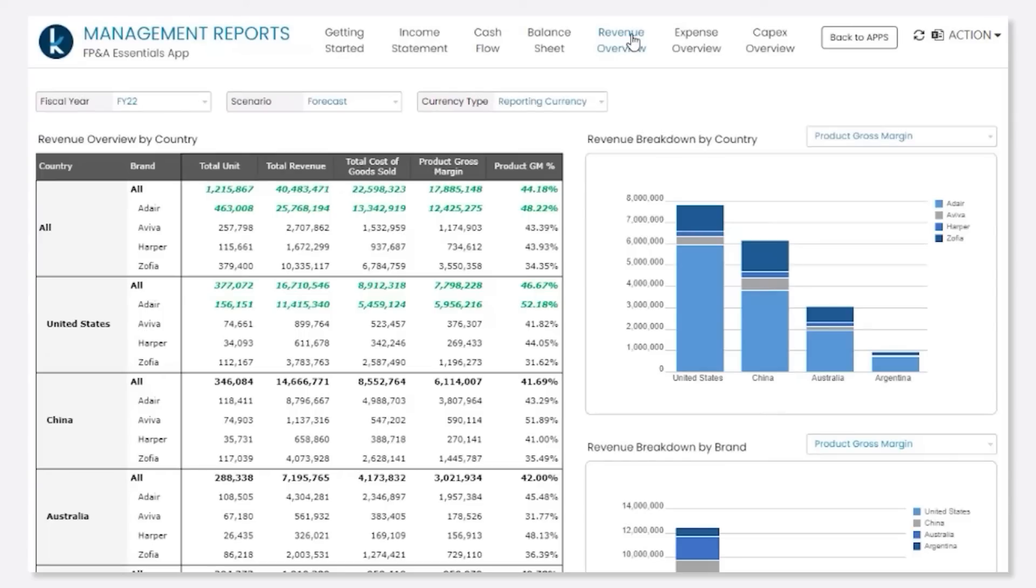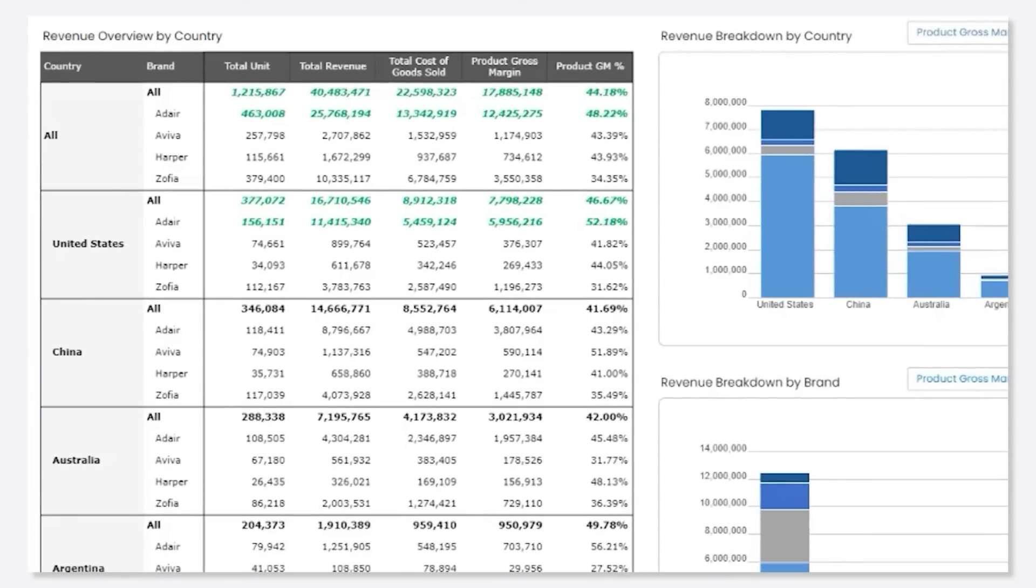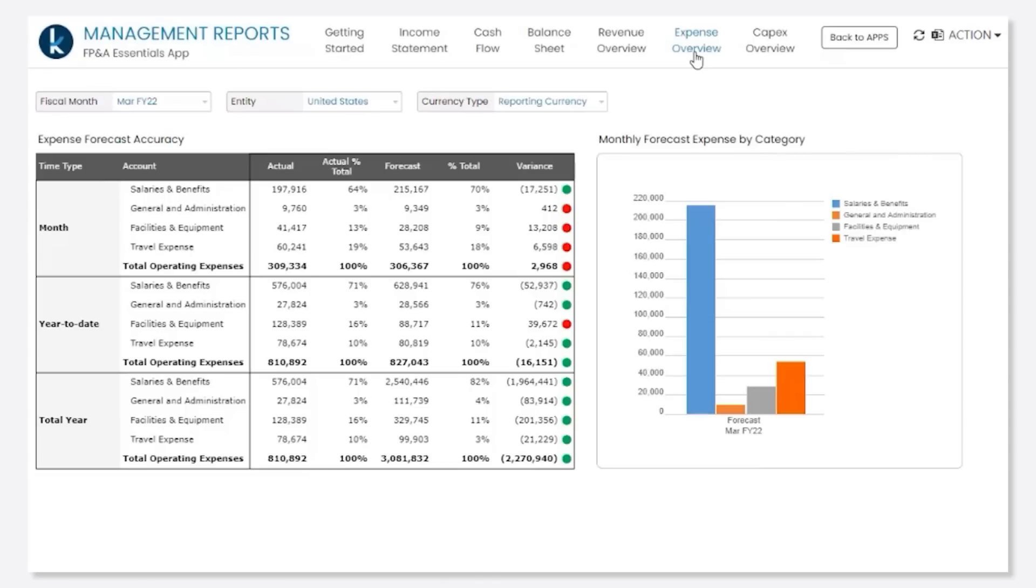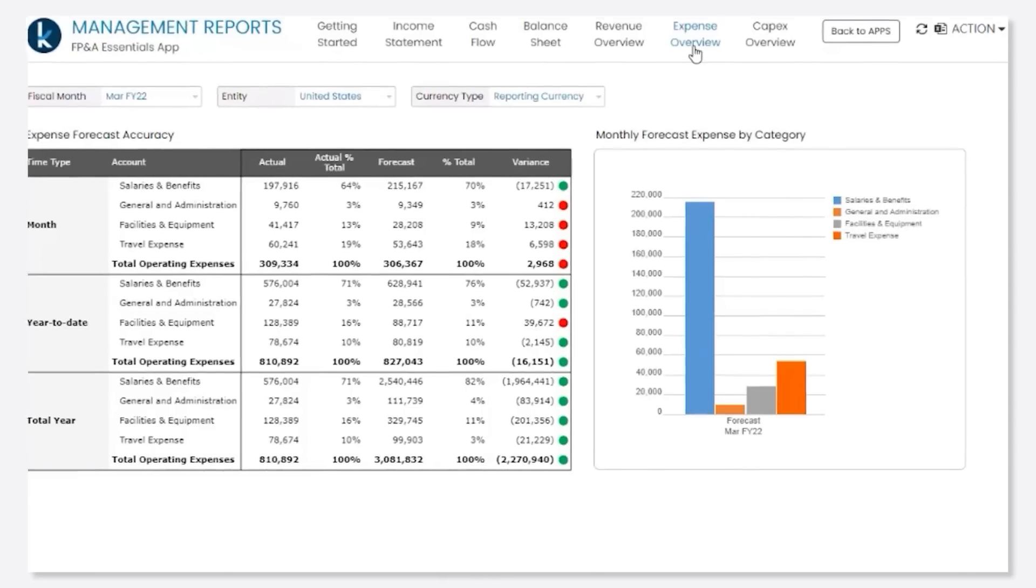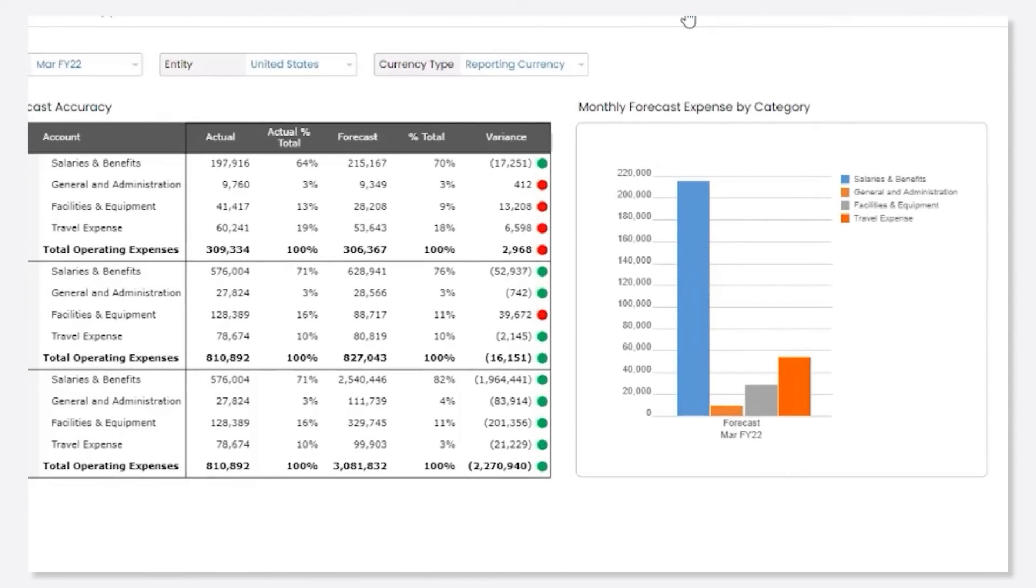And with the power of Kepion's analysis engine, you can drill down to different geographies or product lines, or monitor how your business is performing with red, yellow, or green indicators.